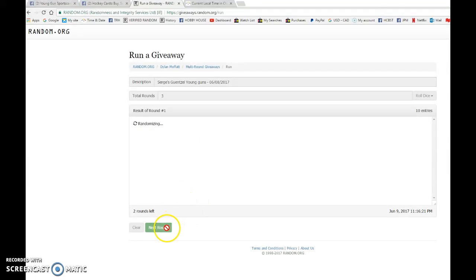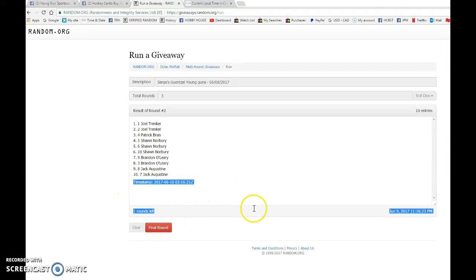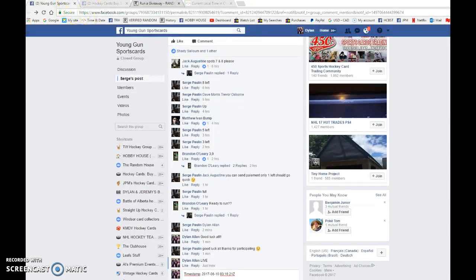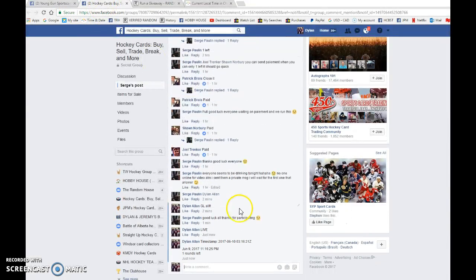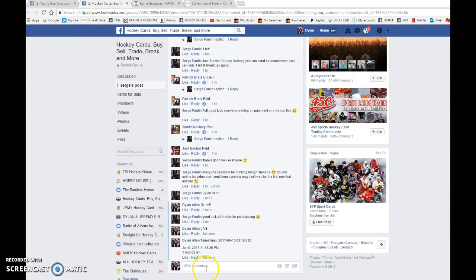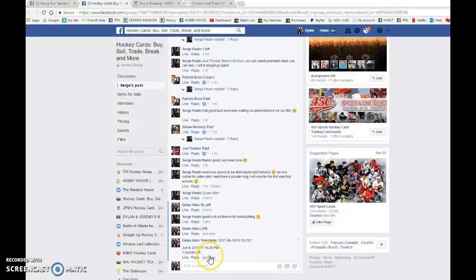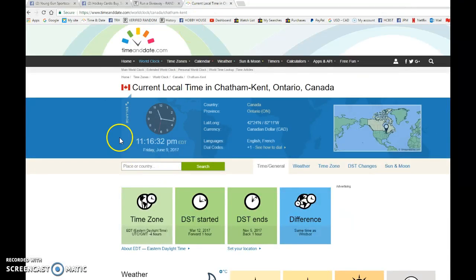We have Joel on top after 1, Joel on top after 2. 03:16:21 is our second random. We're gonna copy and paste those timestamps in the threads and verify that it's 11:16, as it is 11:16 June 9th.